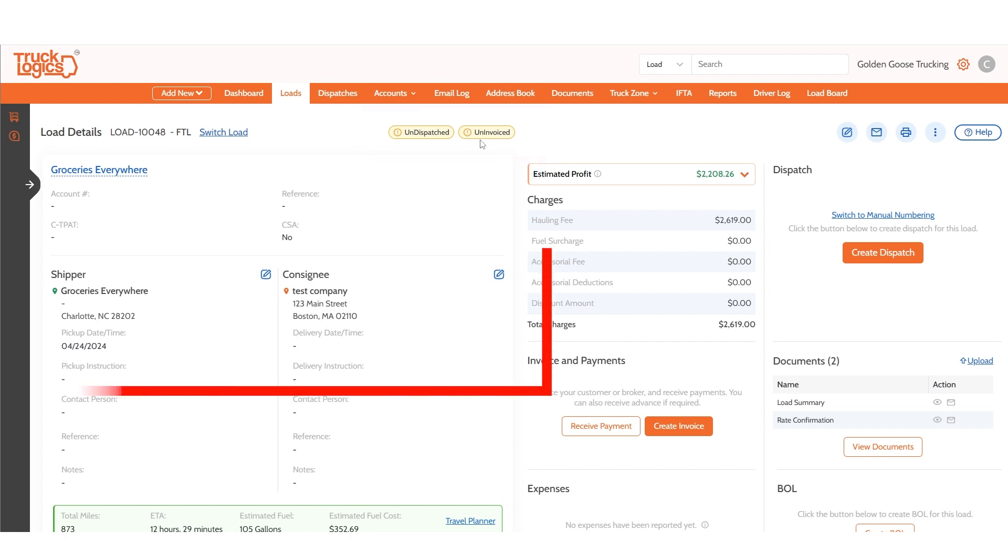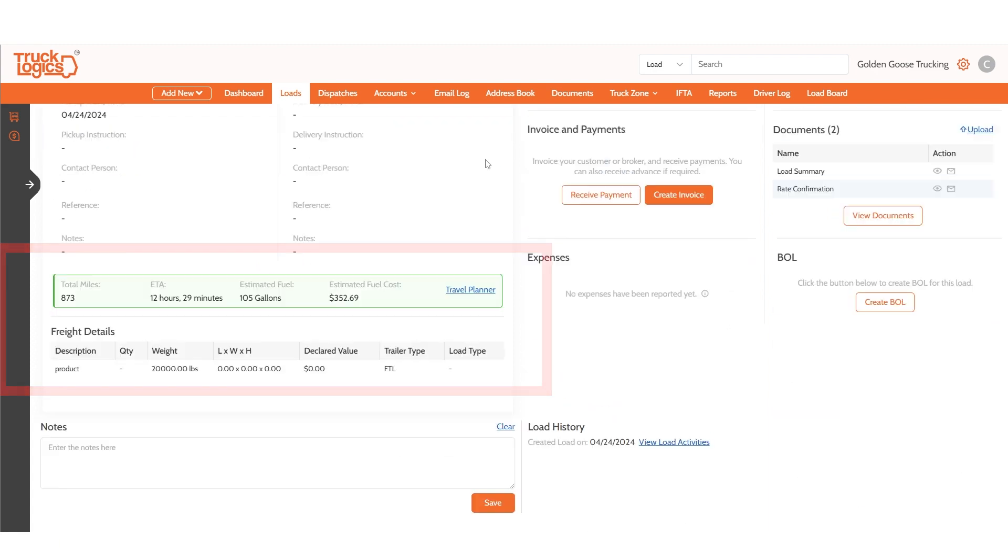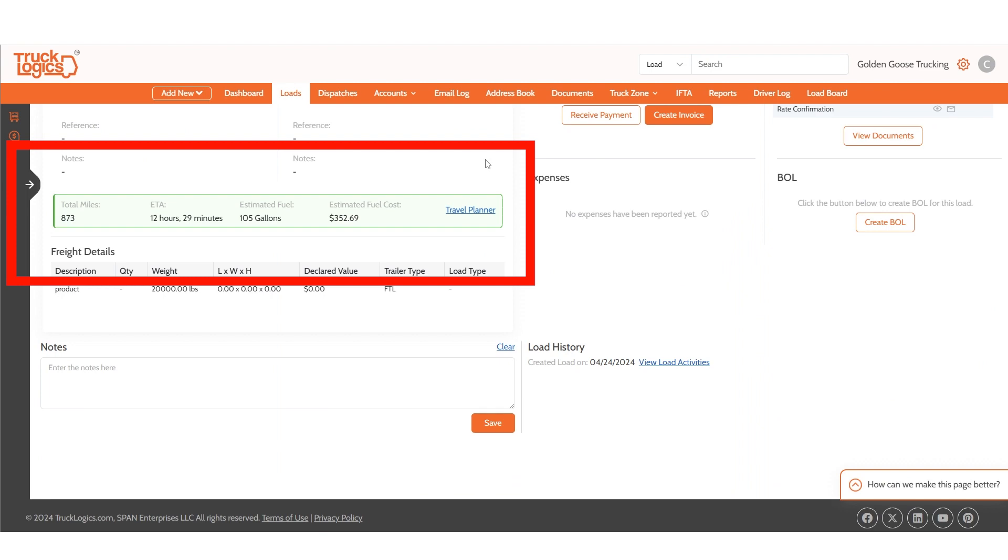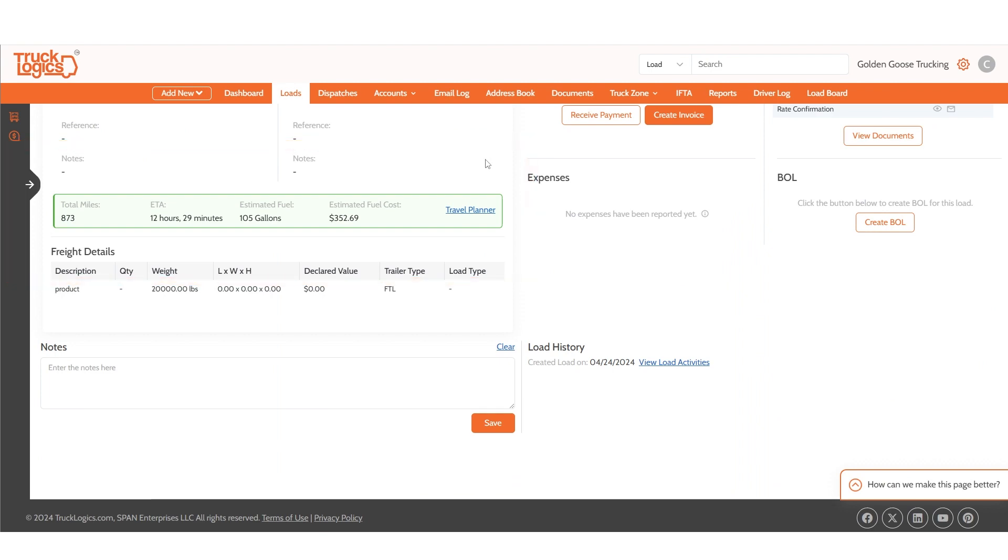You can also view and edit the customer, shipper, and consignee details if needed. At the bottom you can view the complete details of the freight. Above the freight details you can also view the ETA and estimated fuel consumption and cost for the load.